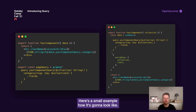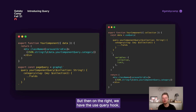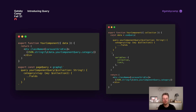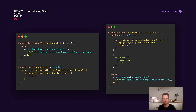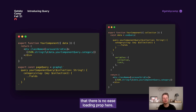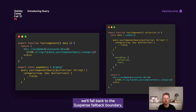Here's a small example of how it will look. On the left, we have page queries like we're used to — an export of const page query, with variables from page context. But on the right, we have the useQuery hook. We have our query and we can add variables, and the same output will be there. You may also notice there is no isLoading prop here. If you use Apollo, Urql, or React Query, there's always an isLoading prop. Now with Suspense, it's not necessary anymore, because when the query is loading we fall back to the Suspense fallback boundary, which gives you full control of the loading experience.